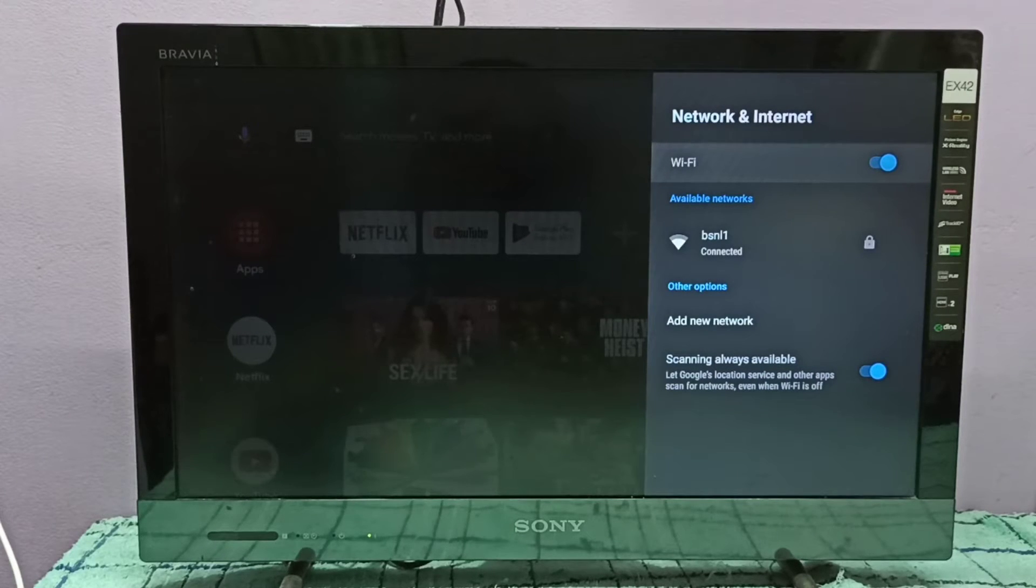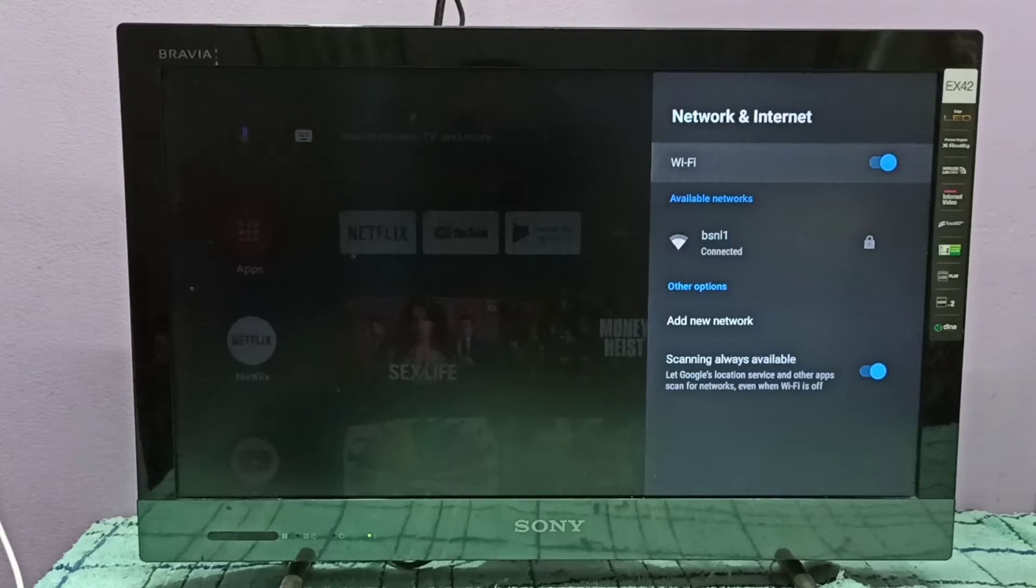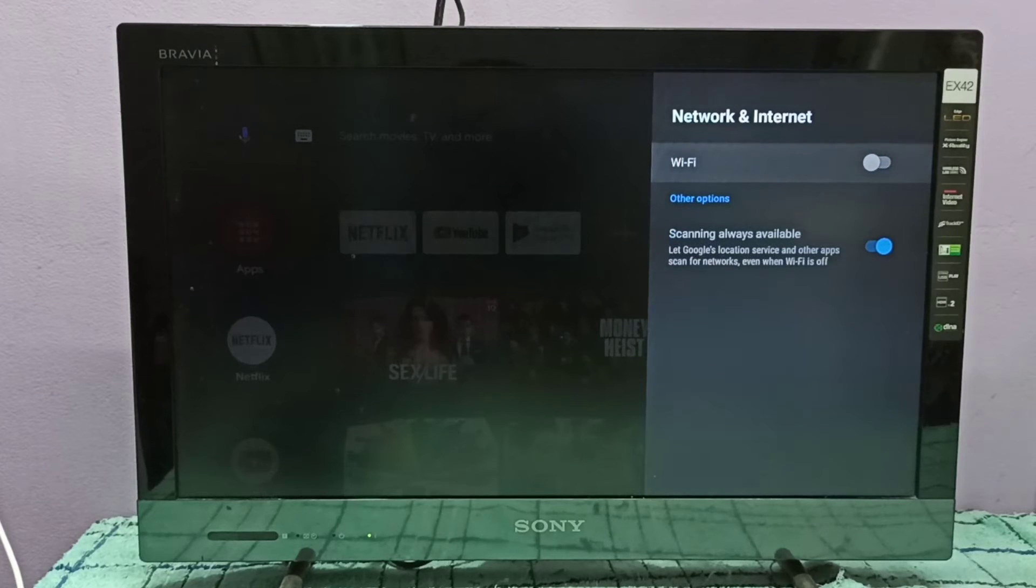Wi-Fi is currently enabled. If you want to disable Wi-Fi, press the select button on the remote. Now I've disabled Wi-Fi.